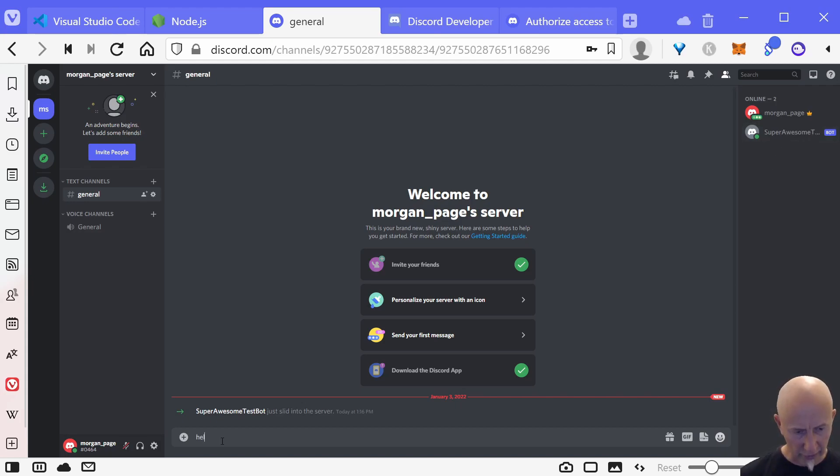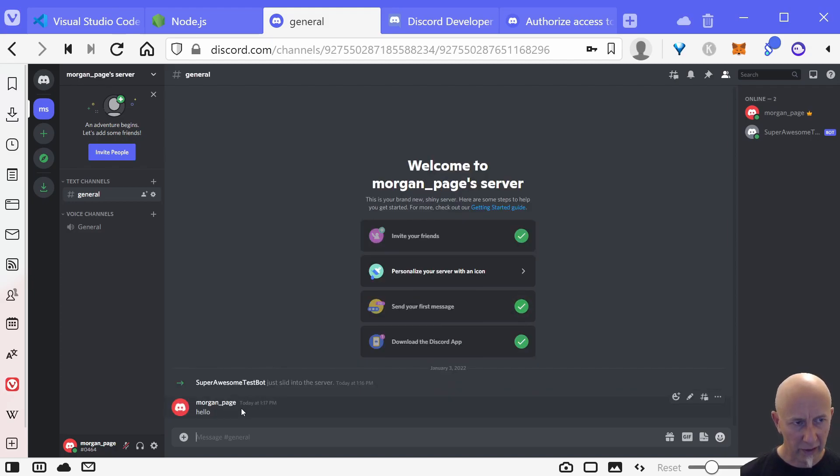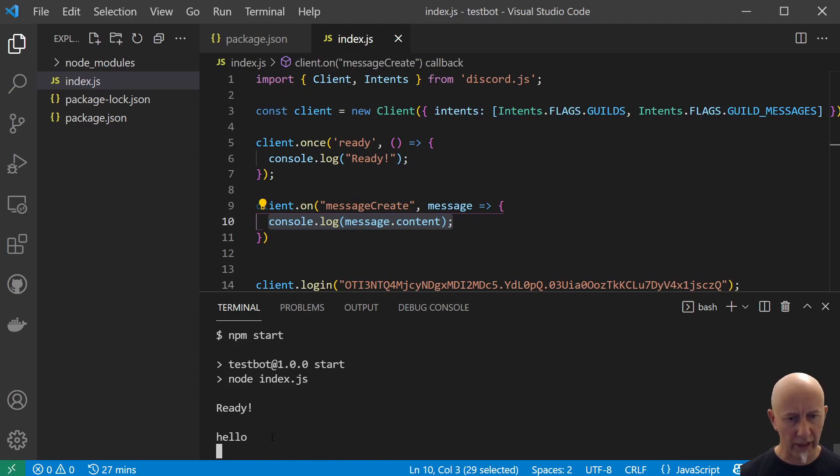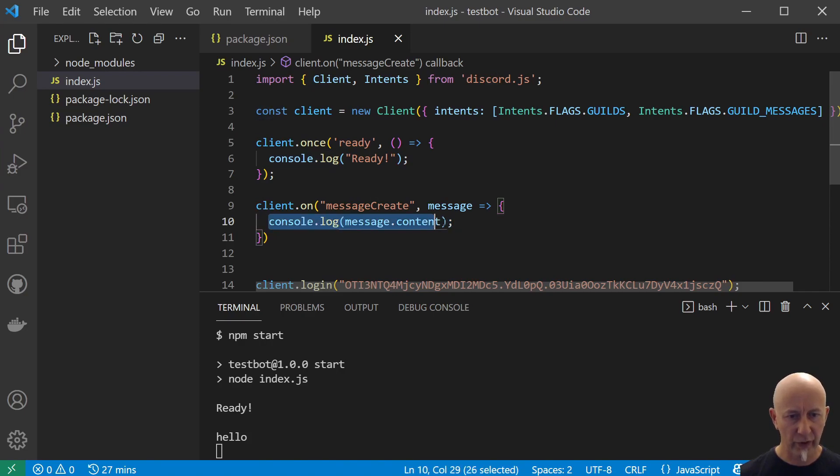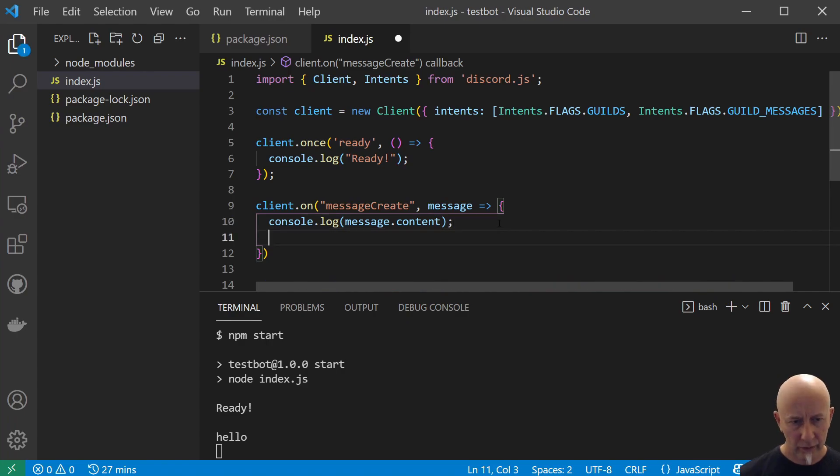All right, so now if we type a message in here, let's just type in hello. Let's see if our hello is getting console logged out, and there you go it's console logged out. So we are coming into this bit of code here.